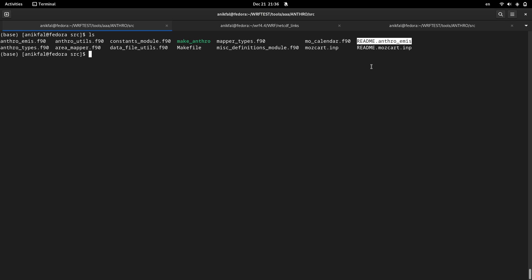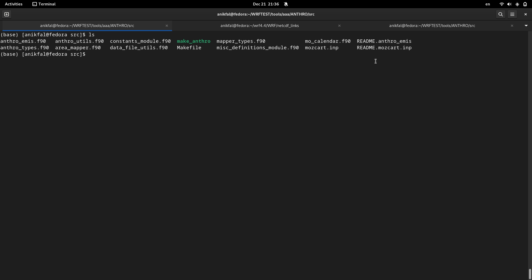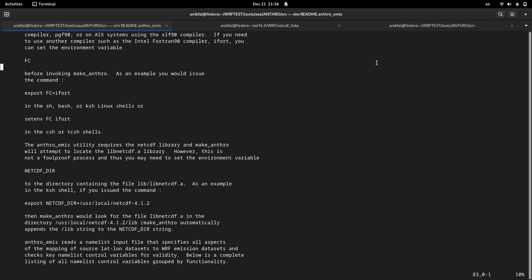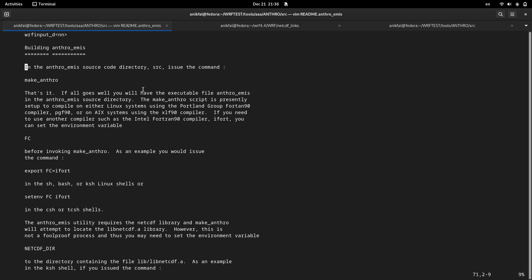So if you actually inside this README file, there are some guidance of how to build Anthroemis. And if I open it, let me open this README file, and it has a special section here, building Anthroemis. If you study this section, there are two necessary variables that you are supposed to set them before compiling Anthroemis.